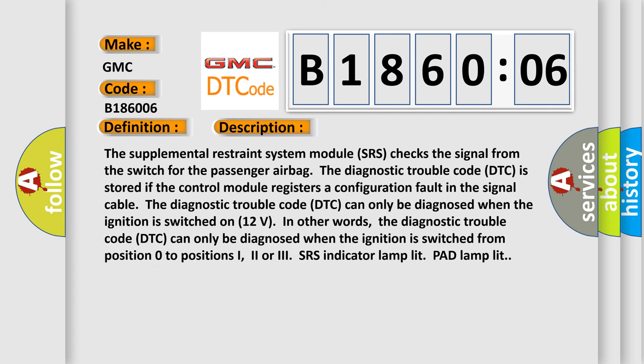The supplemental restraint system module SRS checks the signal from the switch for the passenger airbag. The diagnostic trouble code DTC is stored if the control module registers a configuration fault in the signal cable. The diagnostic trouble code DTC can only be diagnosed when the ignition is switched on 12 volts.